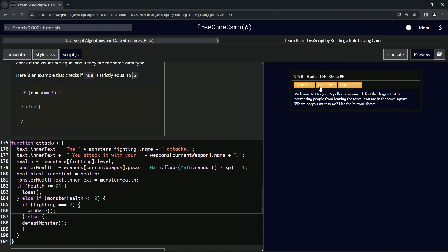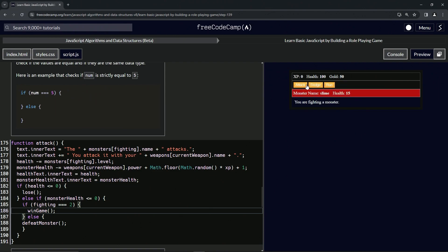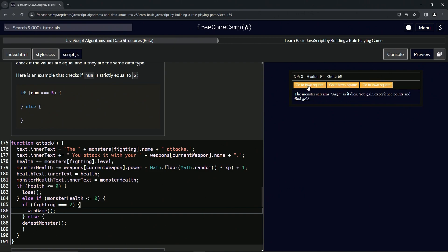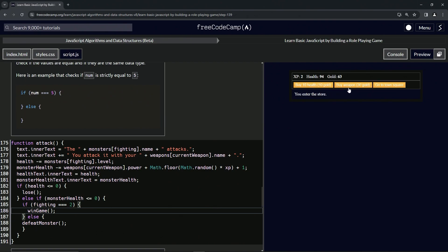Let's go beat up the dragon real quick. Let's go to the cave, fight the slime a few times. We could go to the town square and buy some weapons — two weapons.